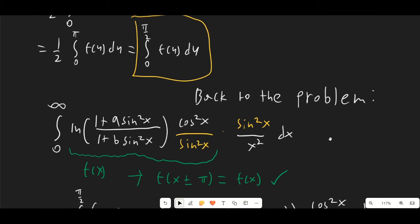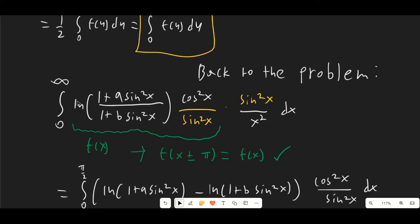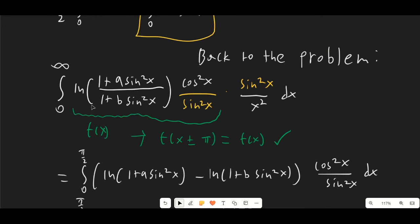So let's go back to our original problem. We need to get this into the form to use Lobachevsky's formula. We're going to multiply and divide by sin²(x) so that we can have sin²(x)/x² outside, and then apply the condition f(x ± π) = f(x).